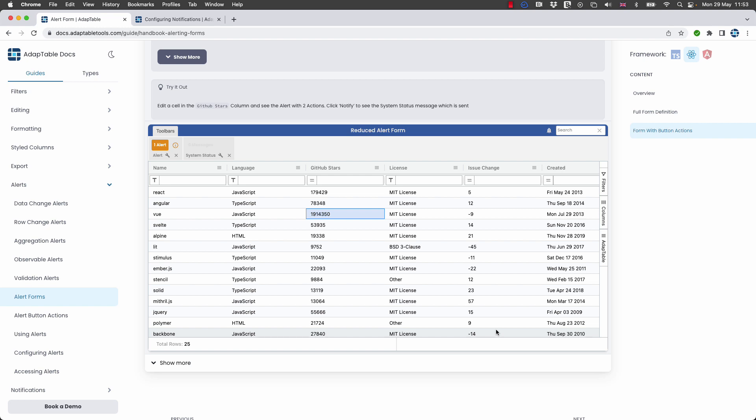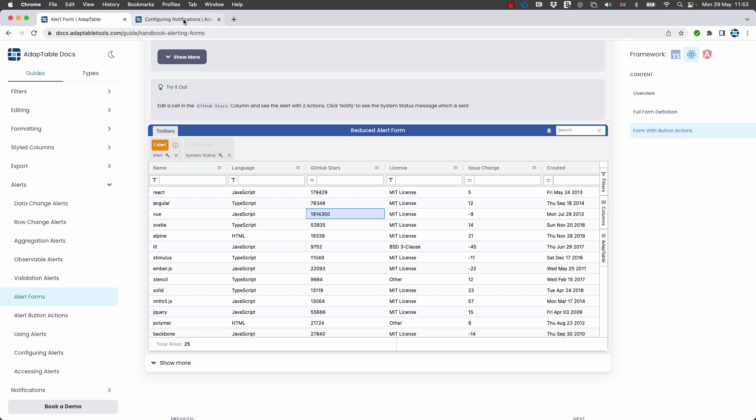And the answer is yes you can. In fact you've got full control over everything within how alerts work and in fact all notifications in adaptable.